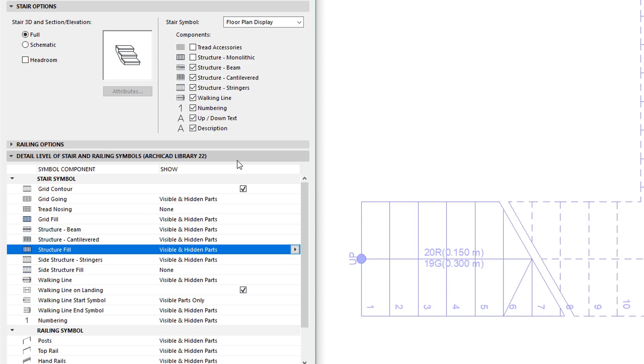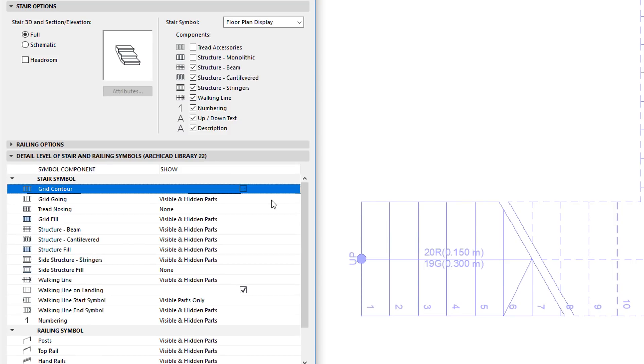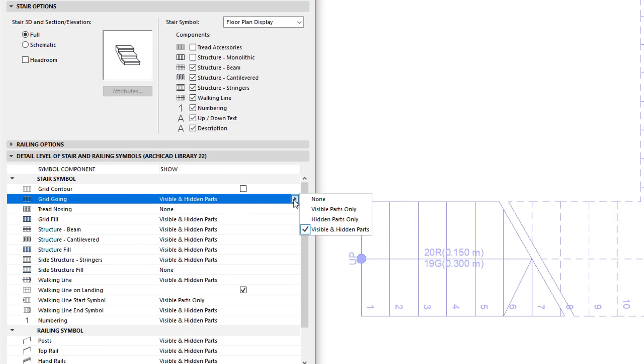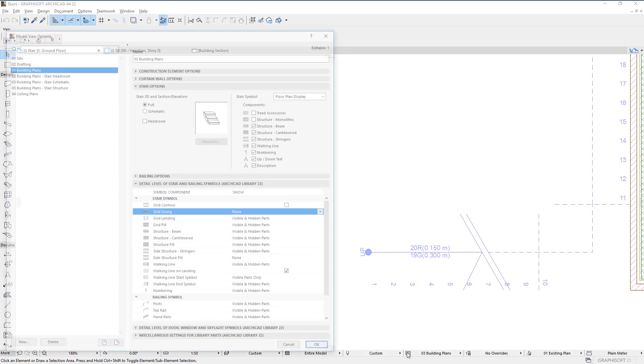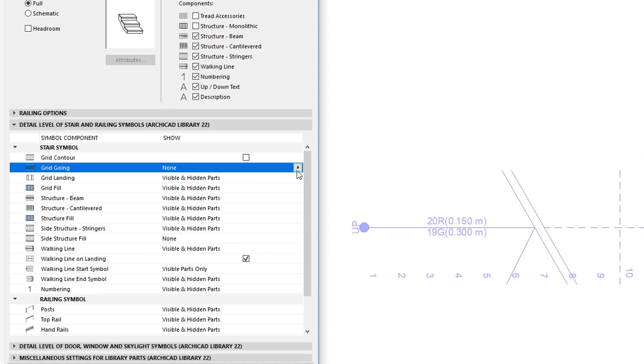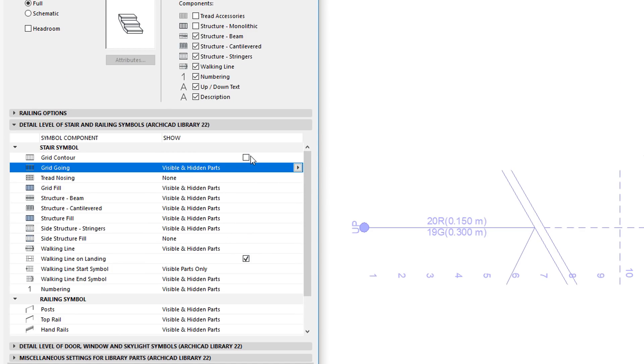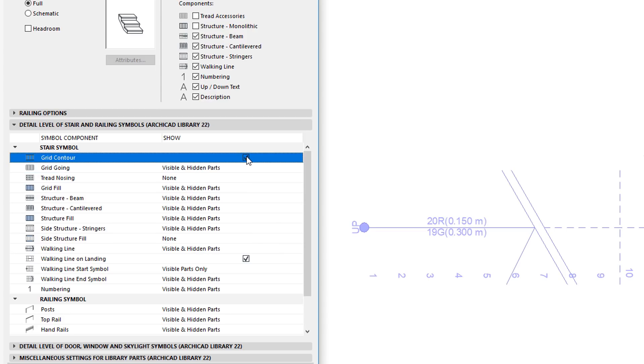The Tread Contour setting of ARCHICAD 21 controlled the display of both the Stair Contour and Goings. In ARCHICAD 22, this has been replaced by two fields controlling the display of the Grid Contour and the Grid Going respectively.